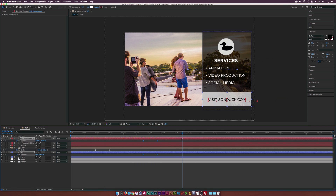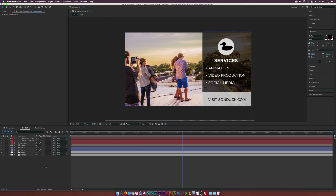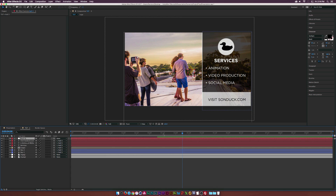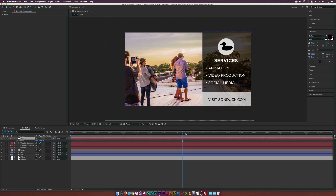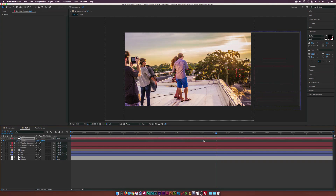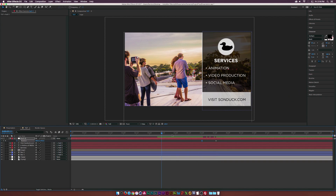To animate the next slide on, go to Layer > New > Null Object. Select all graphics except the pictures and parent them to the null object using the pick whip. Hit P on the keyboard, add a keyframe for position, and at five seconds and 13 frames animate it off screen. Make the first keyframe easy-ease. There we've animated our first slide off.